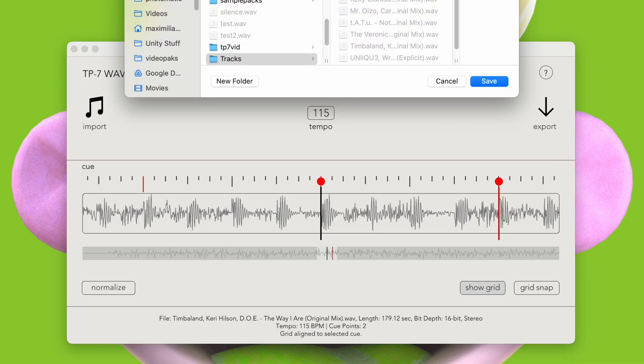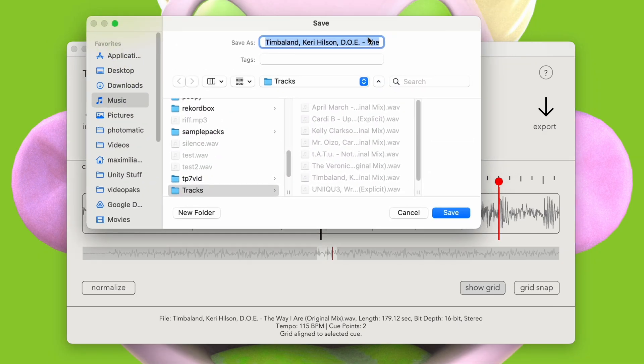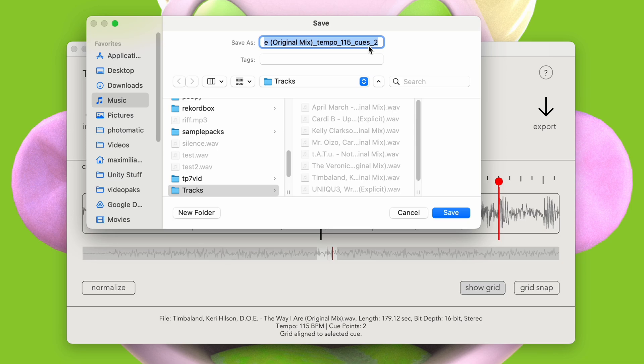Once we're done, we can hit export. We can see that the program keeps the original name of the file, but also adds the tempo and number of cues into it for easy reference.